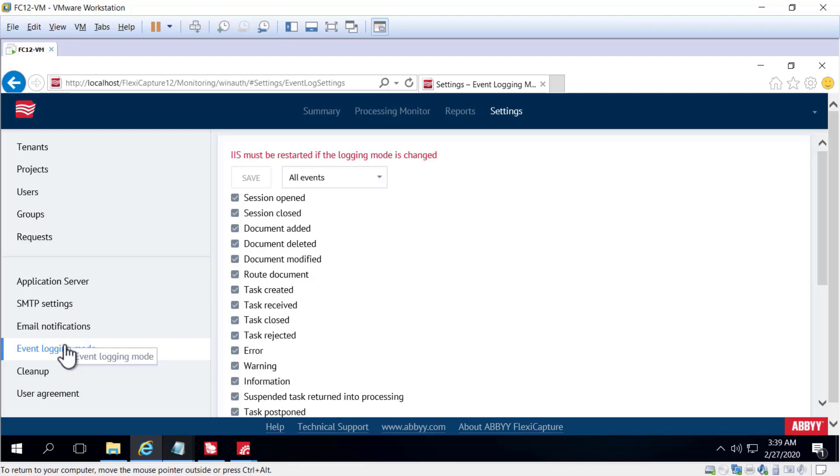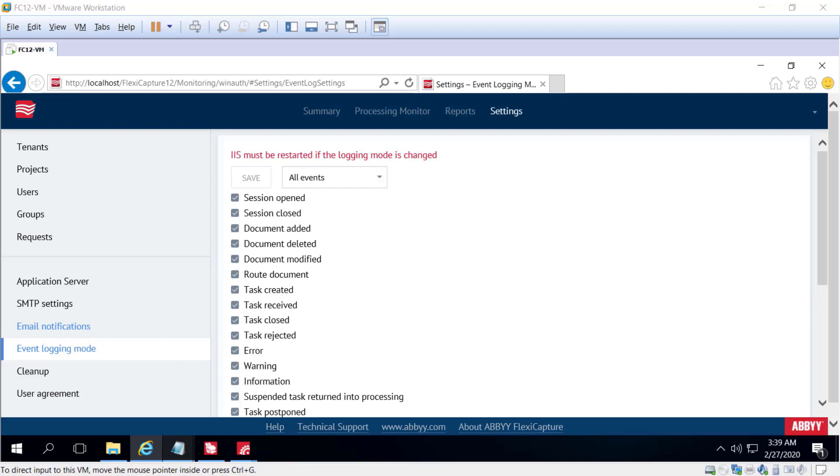We also have event logging messages that can be configured. It's important to make sure that you're not selecting too many events.